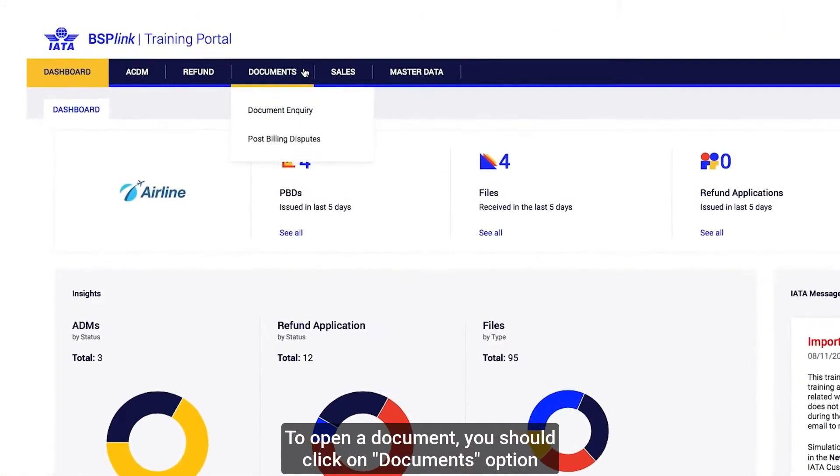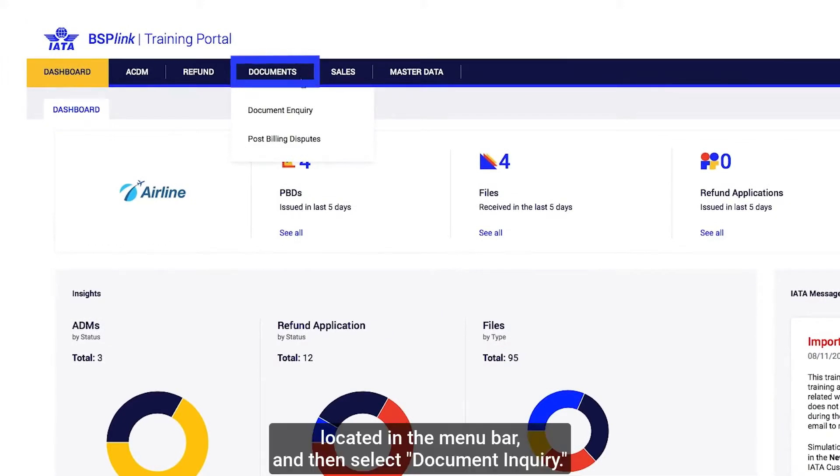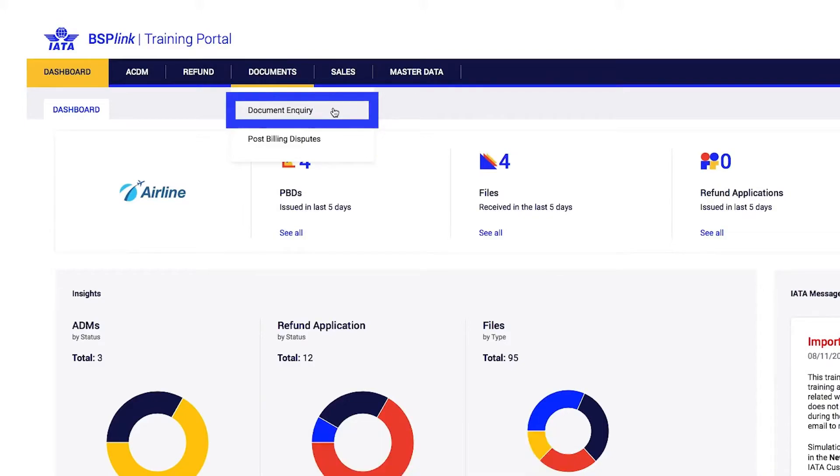To open a document, you should click on Documents option located in the menu bar and then select Document Inquiry.